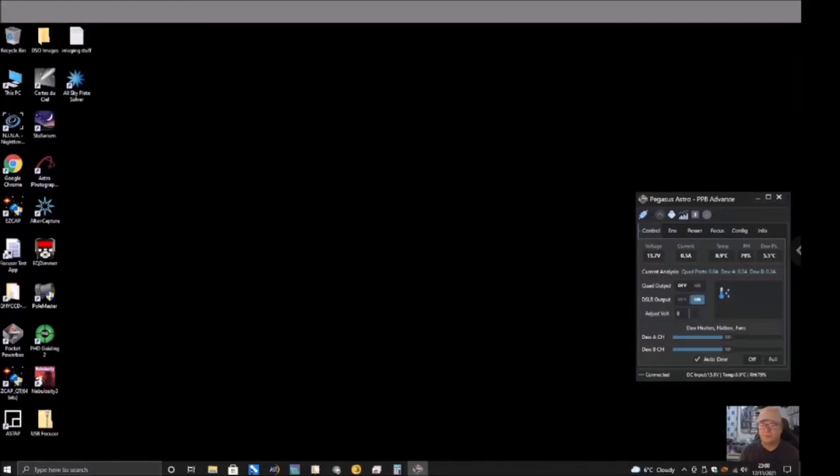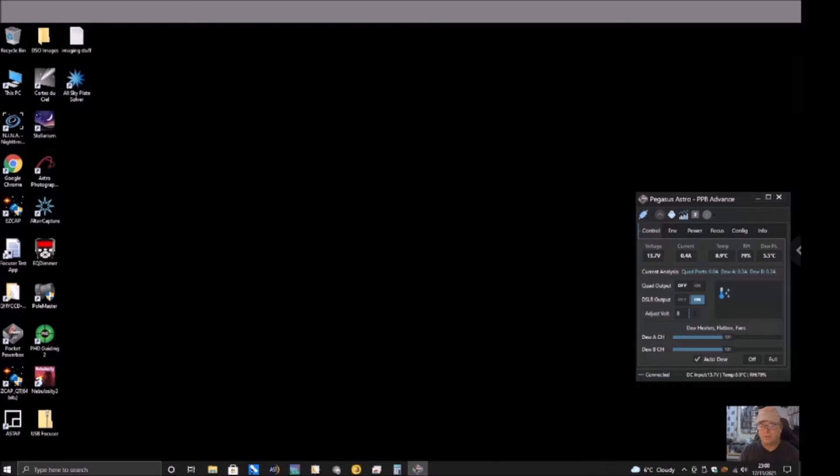Hi everyone, Titch from the Dumpy Dalek here. I bought myself a 269c Altair color camera a couple of months ago.